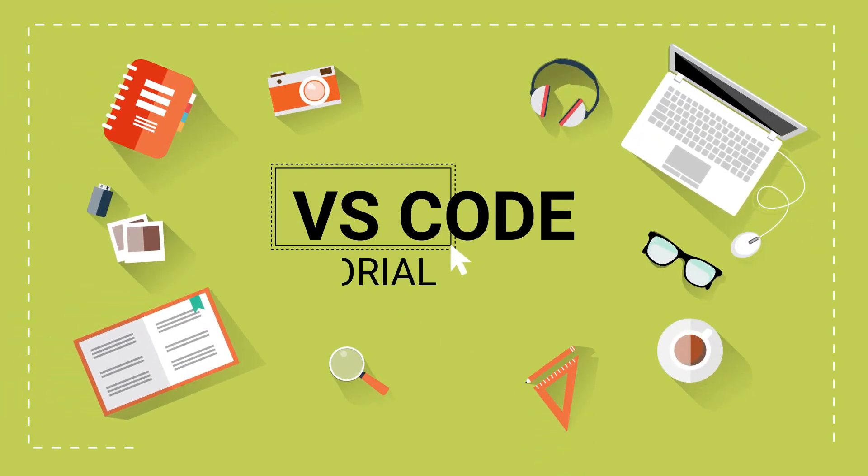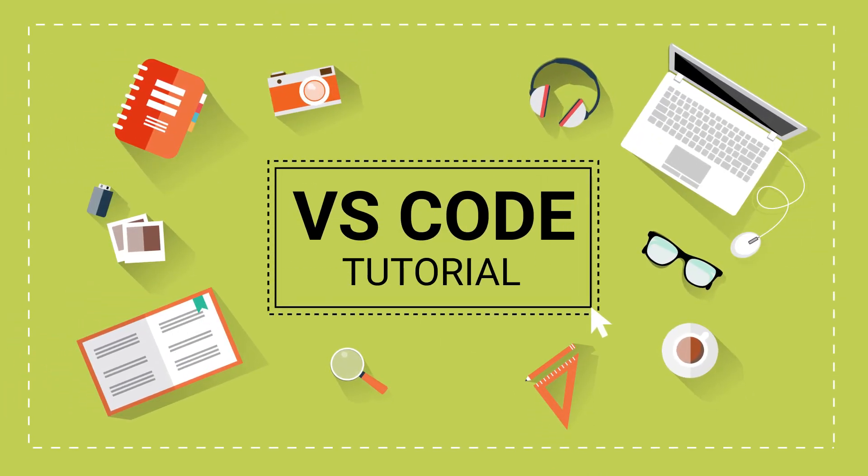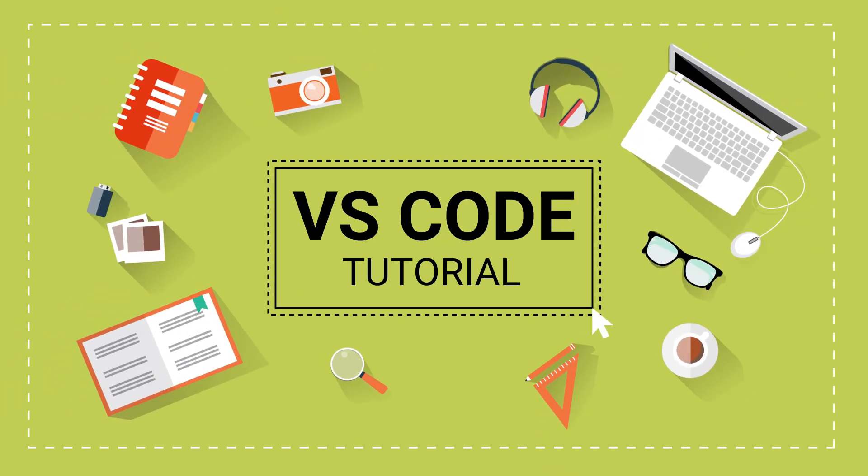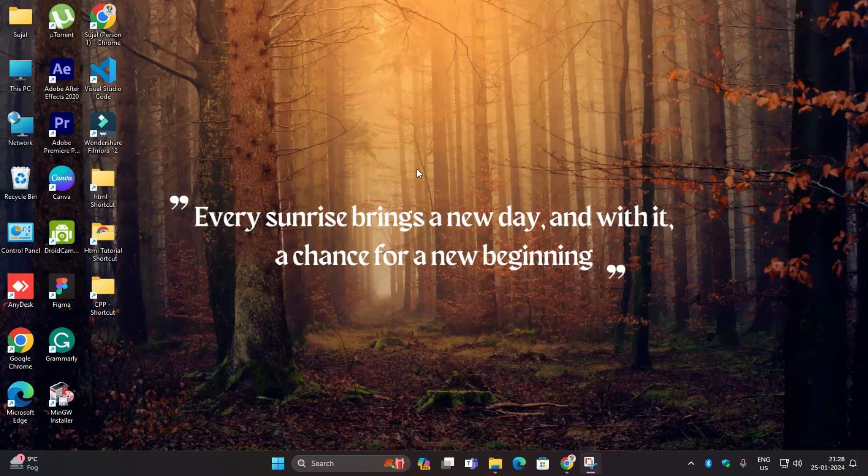Welcome back guys to another video of VS Code tutorial. In this video I will show you the first look of VS Code along with the boilerplate code or first code you can render in your PC on VS Code which will help you a lot.